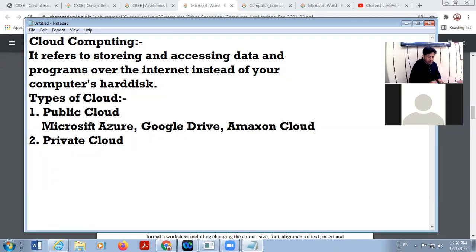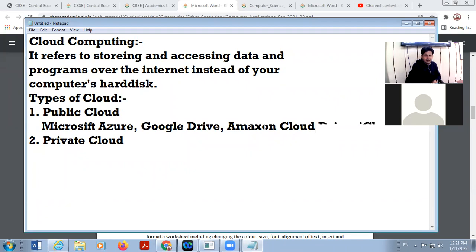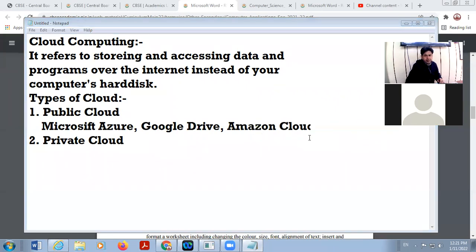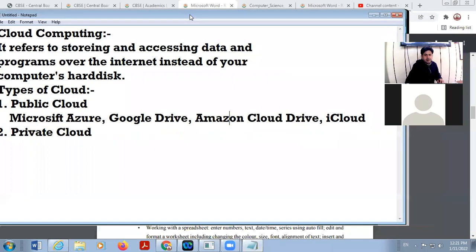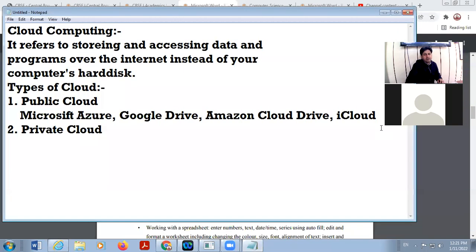Other examples include Cloud Drive and iCloud. So these are some examples of public clouds.